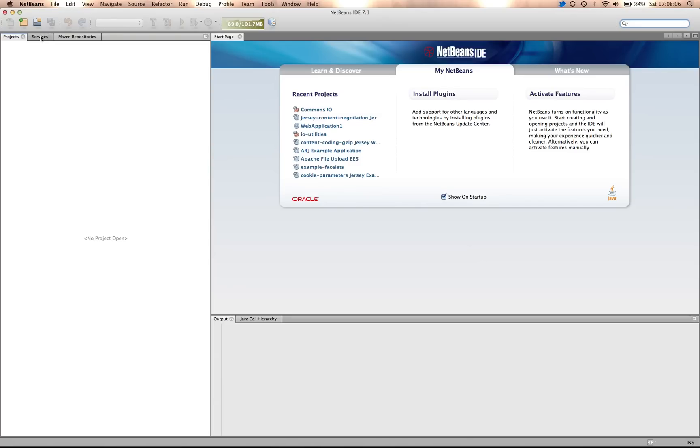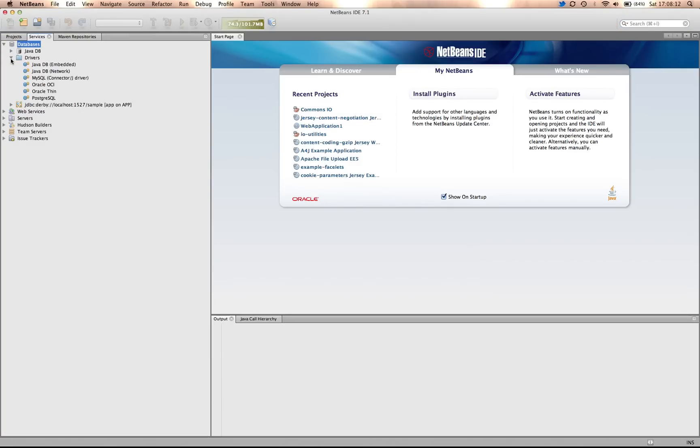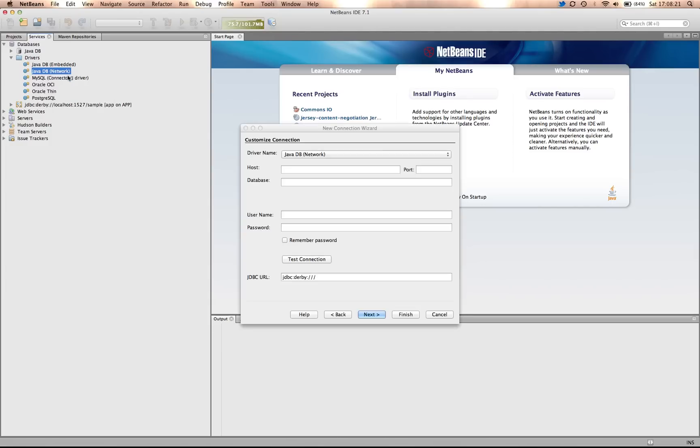First, I select the Services tab, then I select Databases, Drivers, and I pick the JavaDB network driver. Right-clicking, it presents a menu. Select Connect Using.